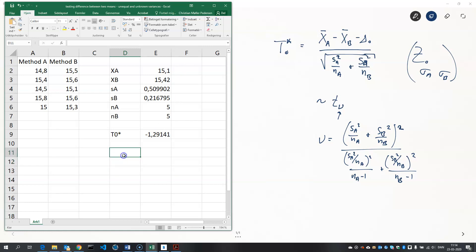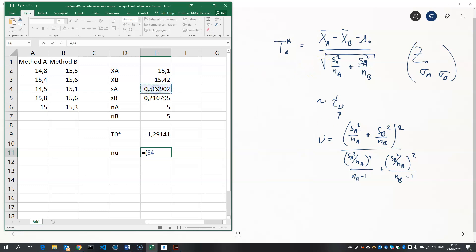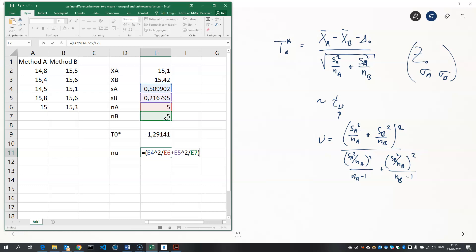And then we need to compute the number of degrees of freedom. And that's this heavy formula here. S_A squared divided by N_A plus S_B squared divided by N_B, everything squared divided by - now put a bracket around the denominator here - and another bracket for S_A squared divided by N_A, square that, divide by N_A minus 1.